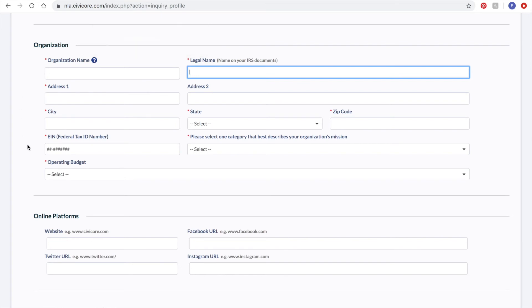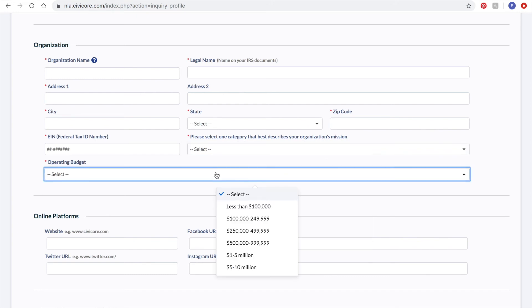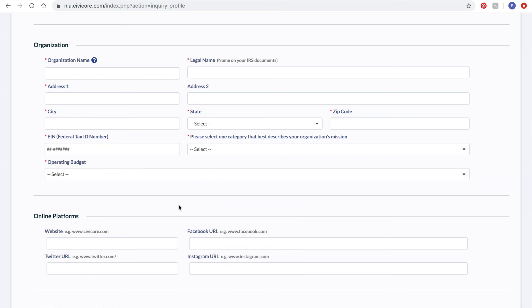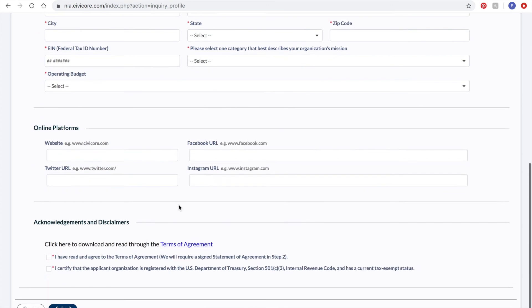You will also need some basic contact information for your organization, including your tax ID number. You will select which service sector best fits your mission, and you will also need to select your operating budget. There is also a space to include other online platforms, including your website and social media.